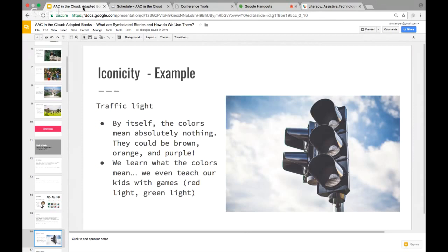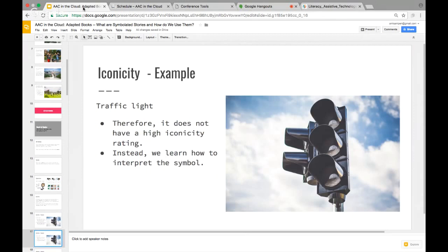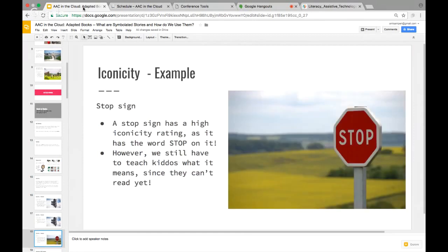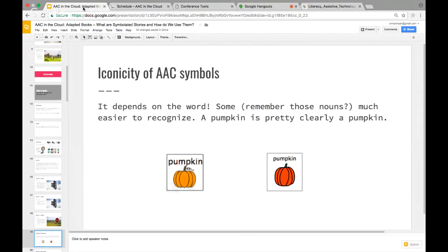If you gave a traffic light to someone who had never seen one, the red, yellow, and green would mean absolutely nothing — those colors in that order require learning. We even teach kids through games like Red Light Green Light. A stop sign is a little easier because it has the word 'stop' on it, but we still have to teach it to children. Iconicity changes as we grow more familiar with things. Nouns are pretty concrete — a pumpkin is a pumpkin across symbol sets.